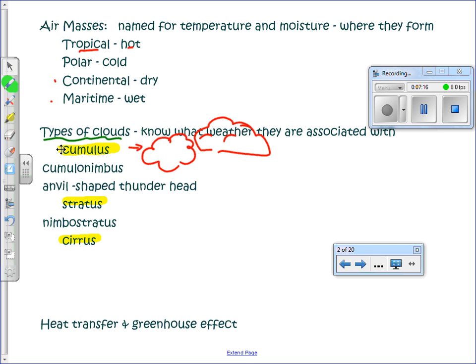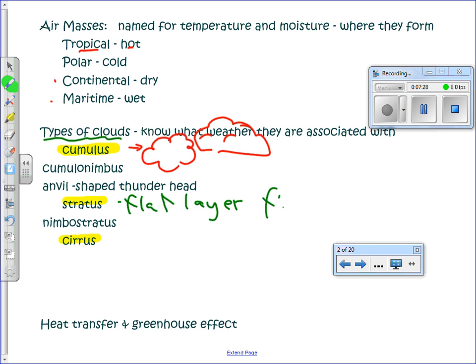Stratus clouds are the flat, layered clouds — mostly what we have today. They're associated with fog, an overcast sky, and rainy conditions. These are relatively low clouds.